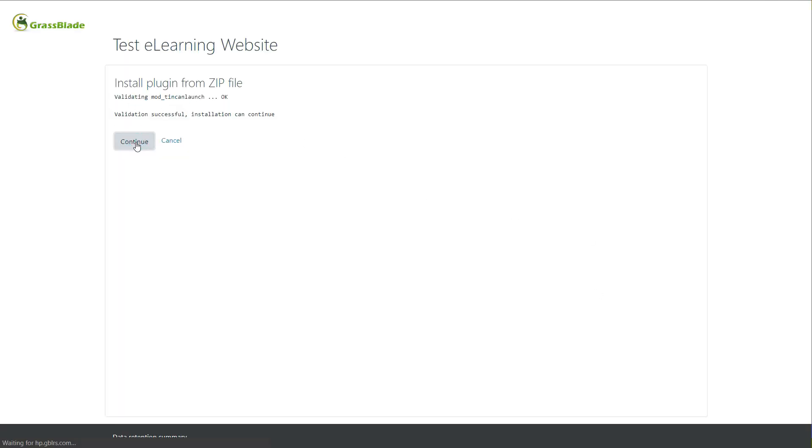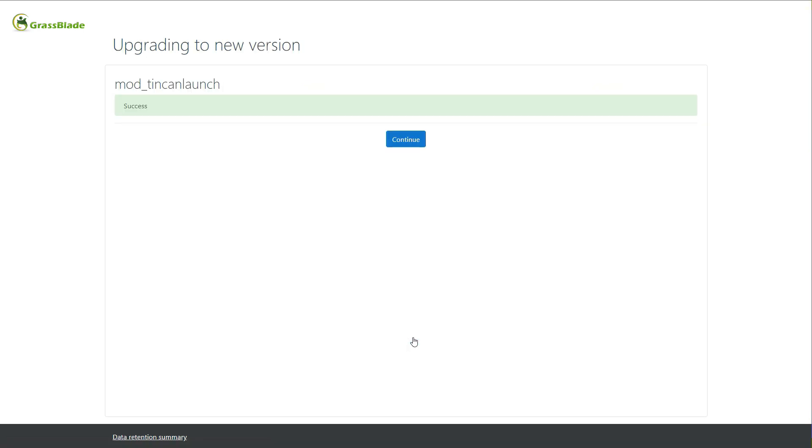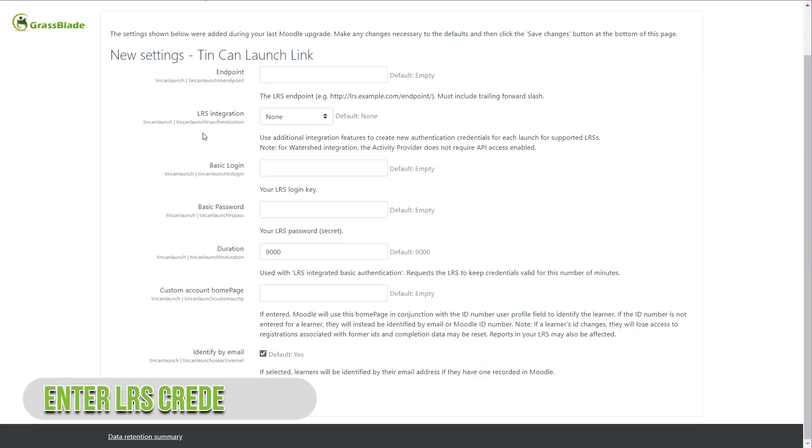Click Continue button after successful validation. Click Upgrade Moodle Database now to make required changes. Once process is completed click Continue.